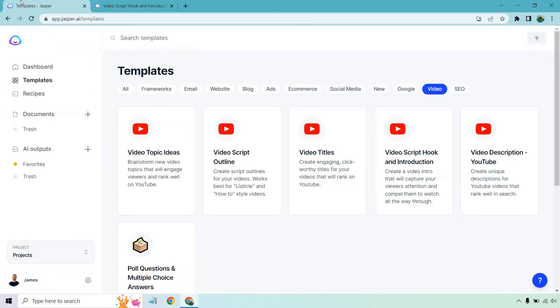If you'd like to follow along with me, I will be in the template section — Video — and then of course Video Script Hook and Introduction, where it says 'create a video intro that will capture your viewers' attention and compel them to watch all the way through.'